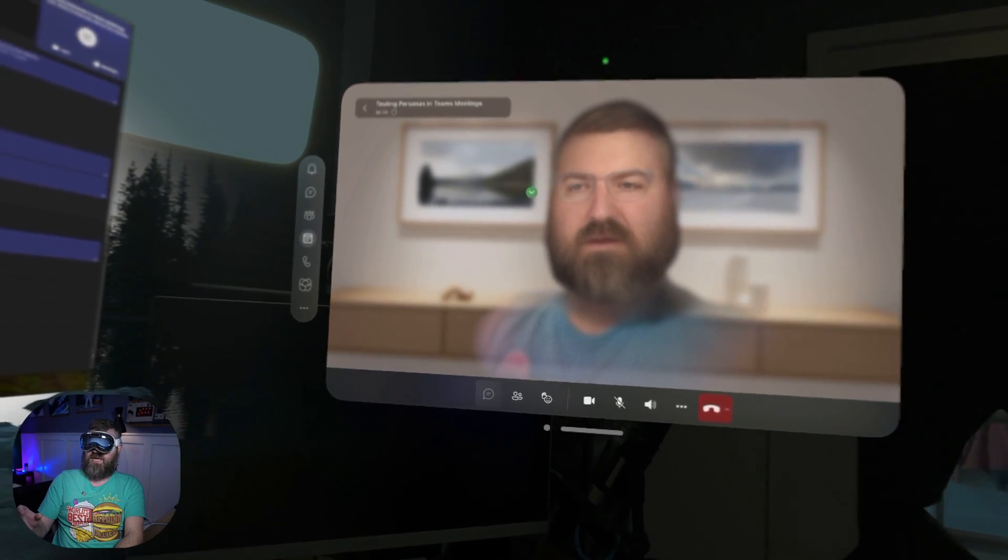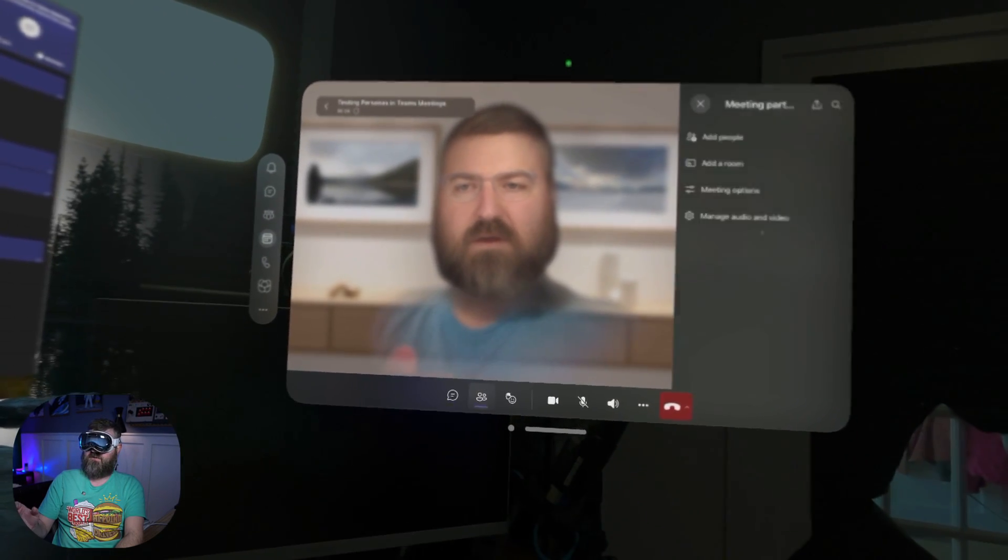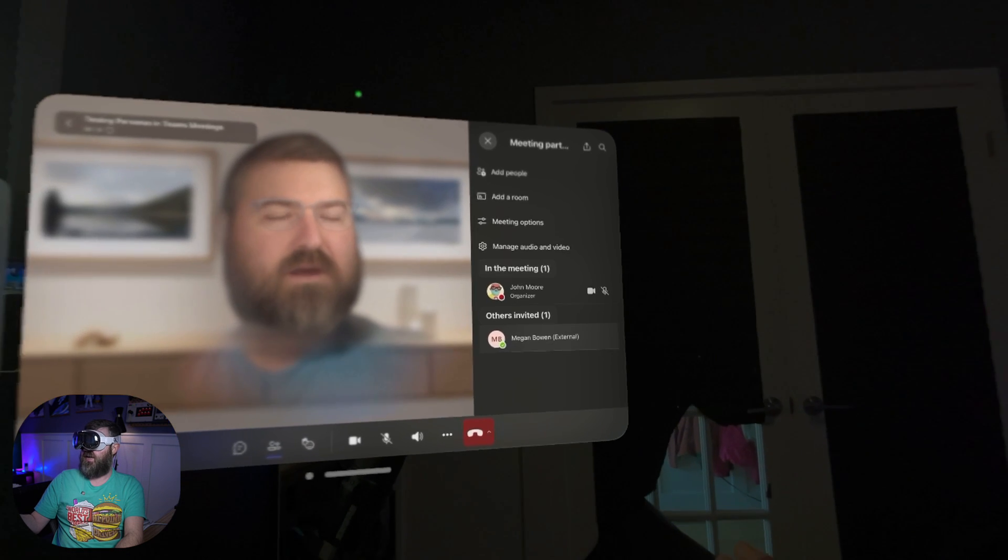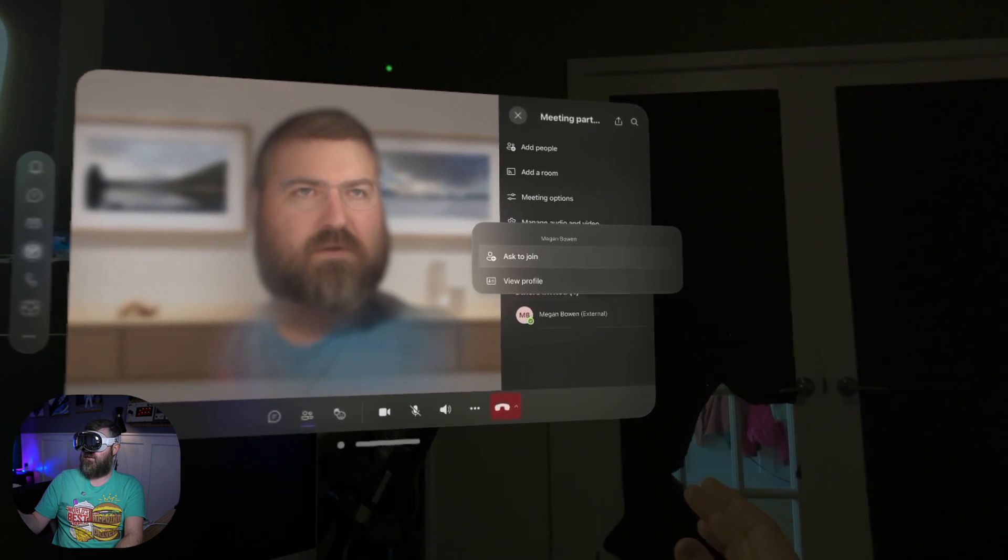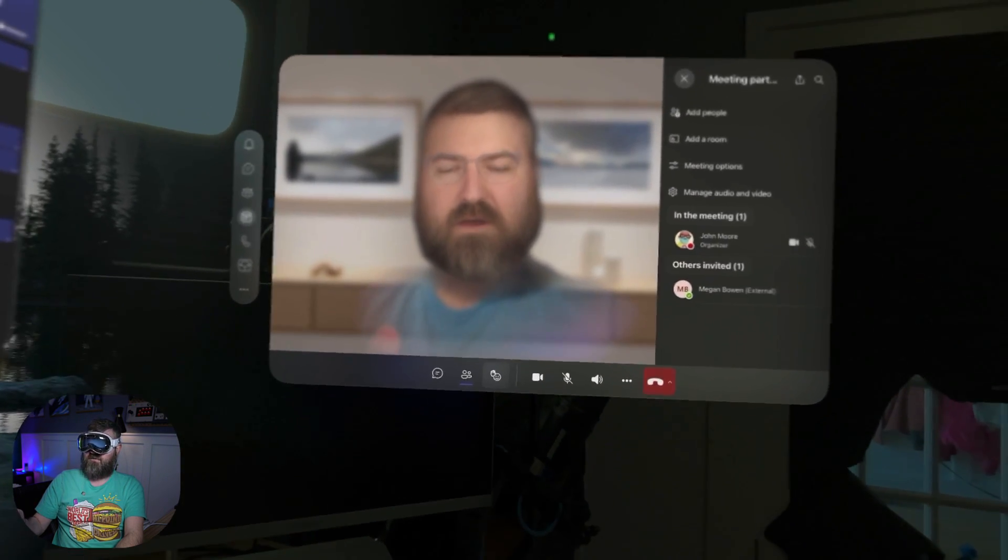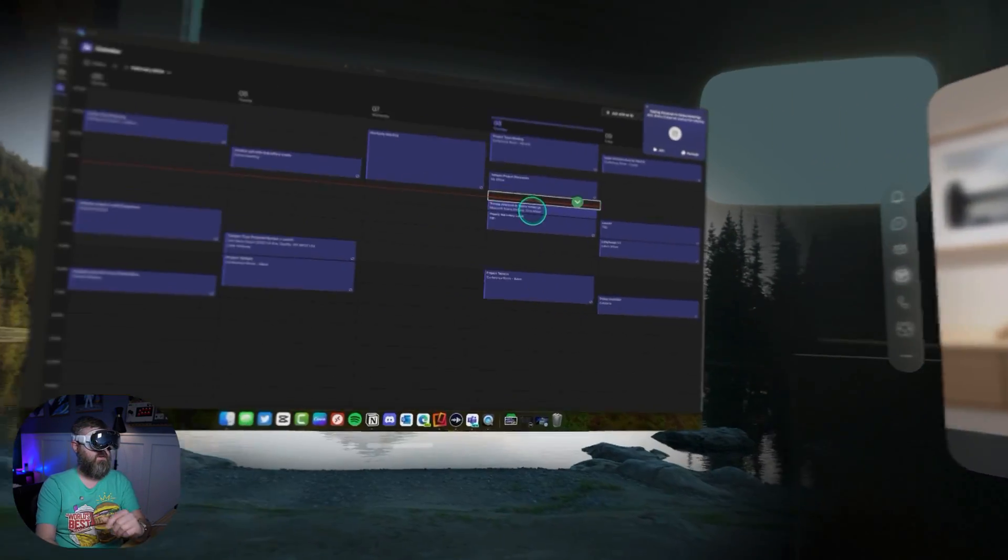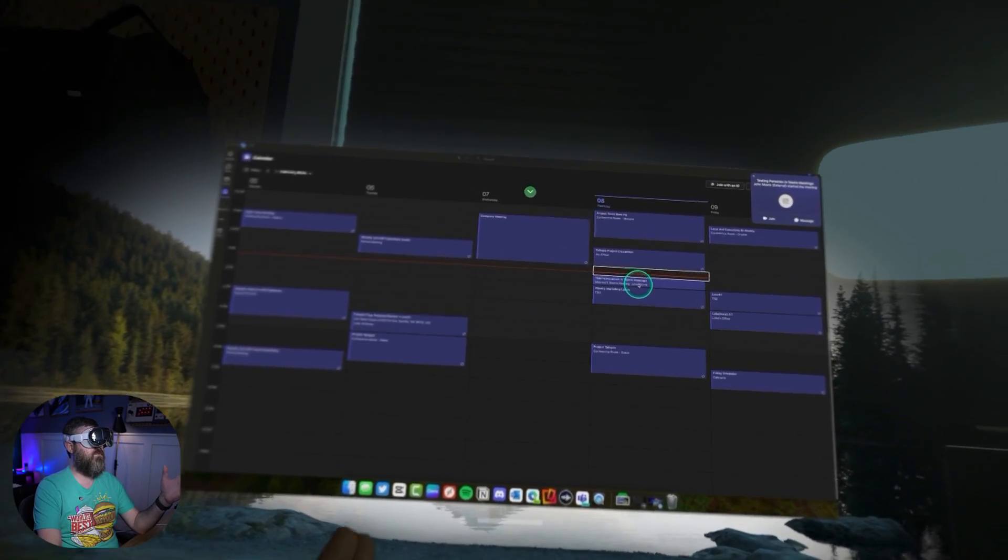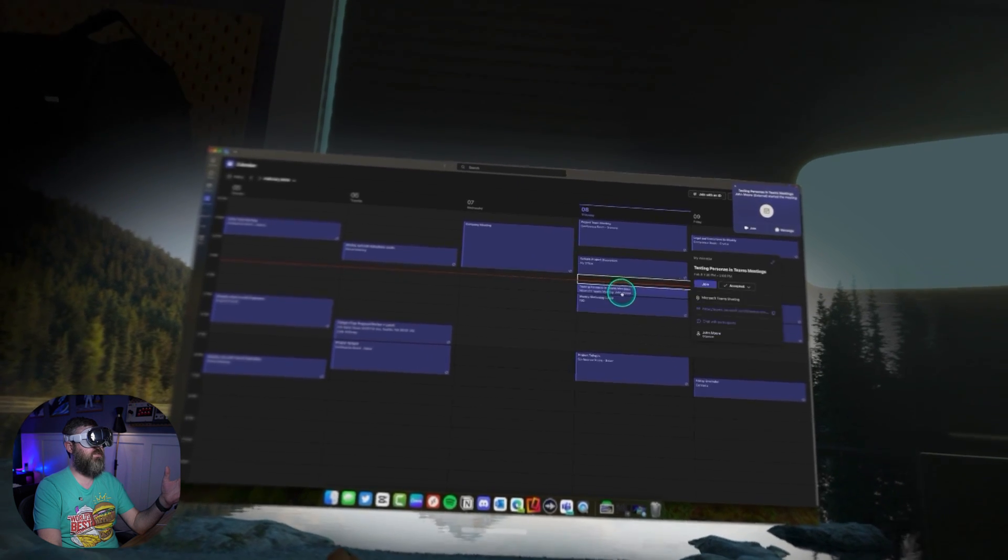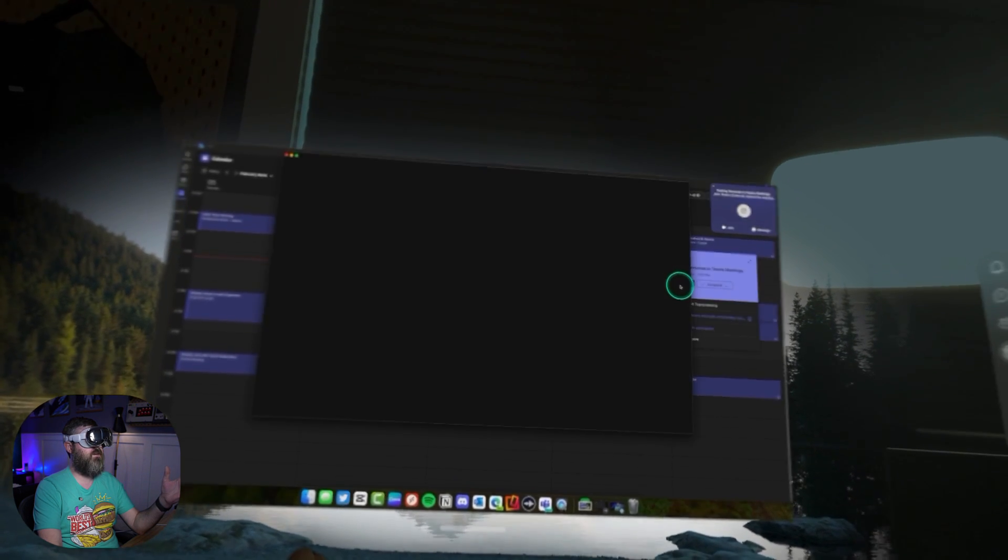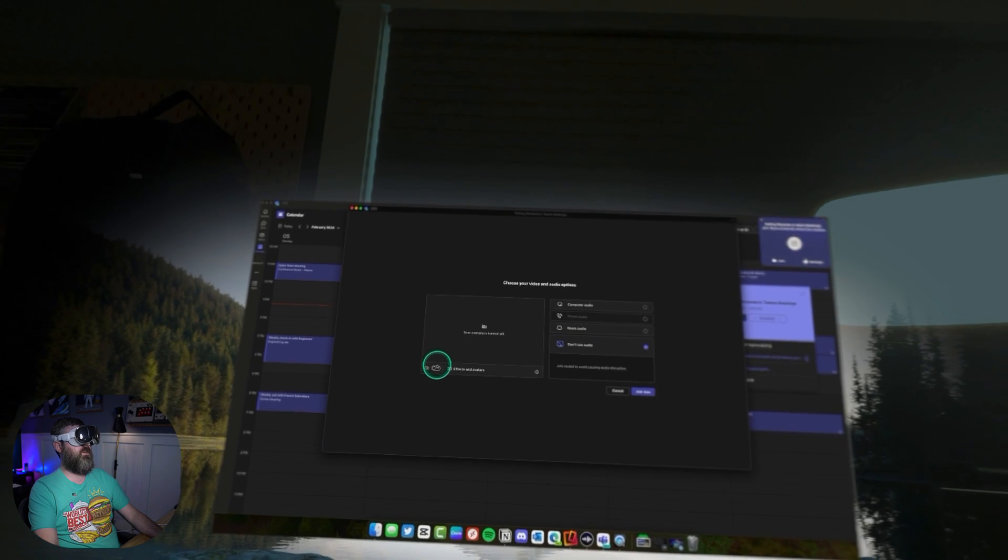I can access the chat right here from the side. I can go to the attendee list. I could ask Megan to join by clicking on her and asking her to join. I can do reactions, all of that stuff. So we're going to go back over to the computer and we're going to just join this meeting right there.